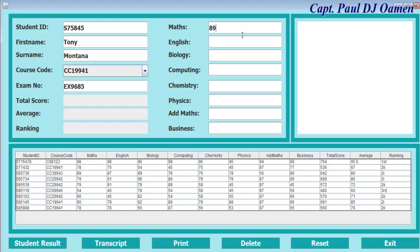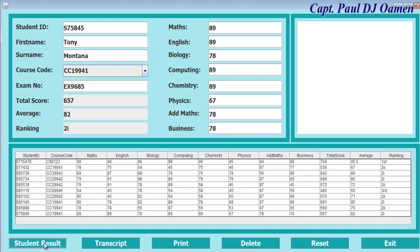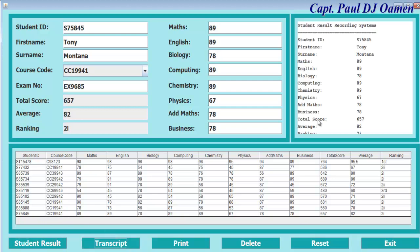And mathematics, English, biology, computing, chemistry, physics, math, and business. All we need to do is click on student result. There we go. See, it is automatically added straight onto the database.